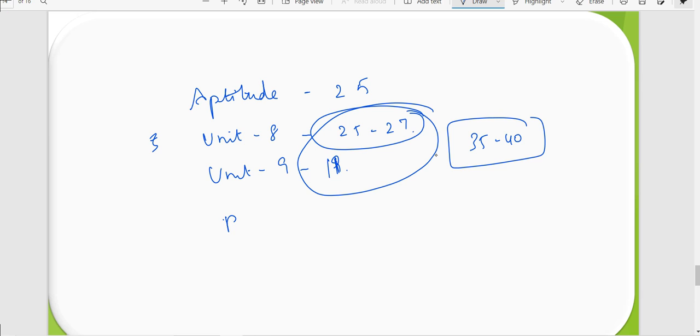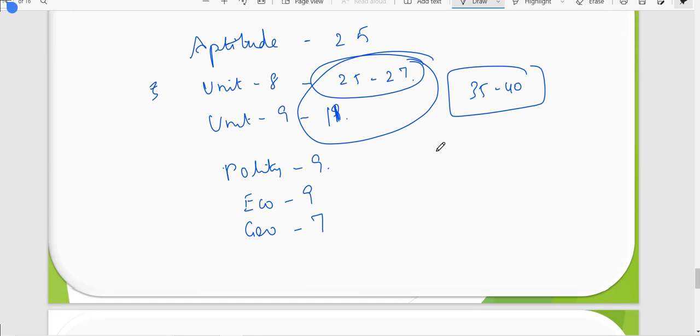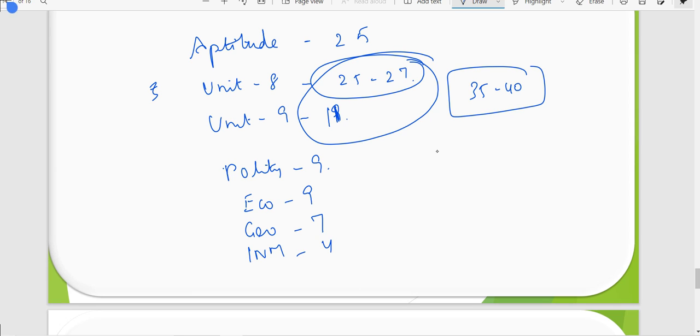Unit 9 will be 10 questions. Polity will be 9 questions. Economics will be 9 questions. Geography will be 7 questions. And History and Culture of India will be 5 questions.